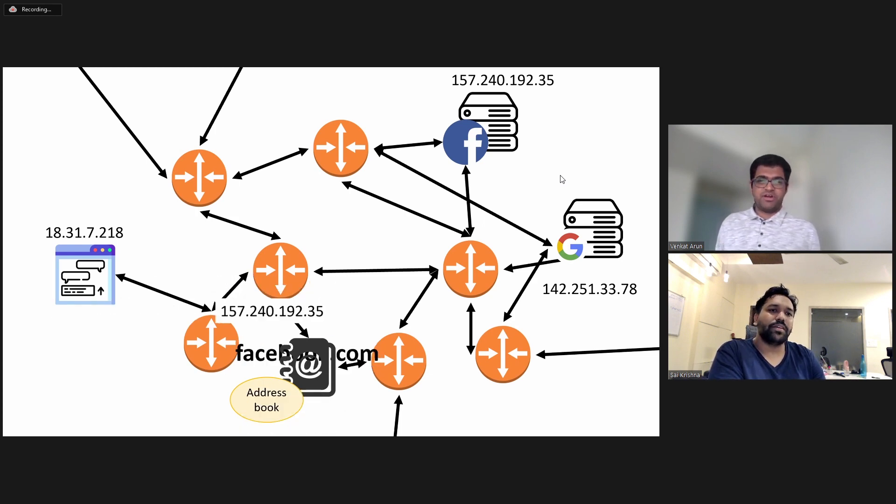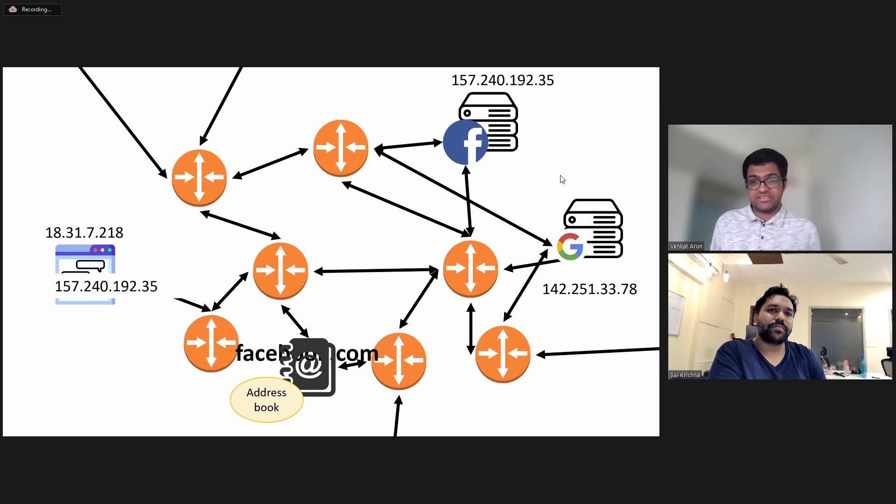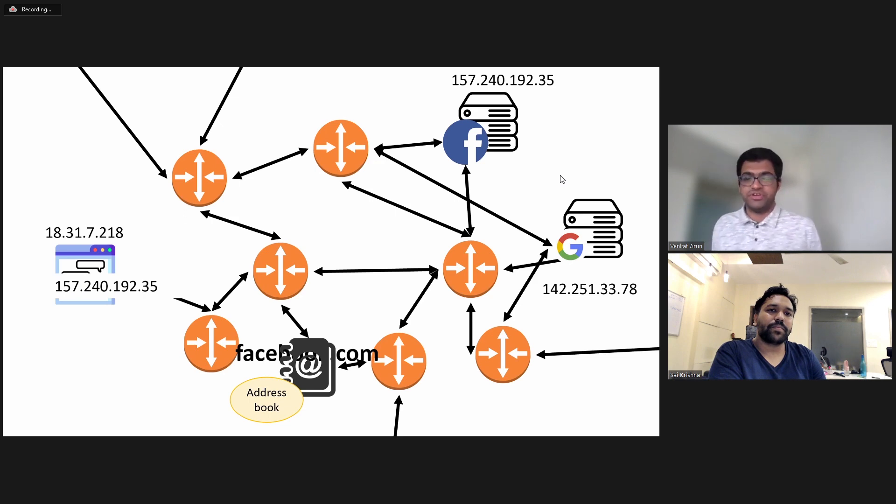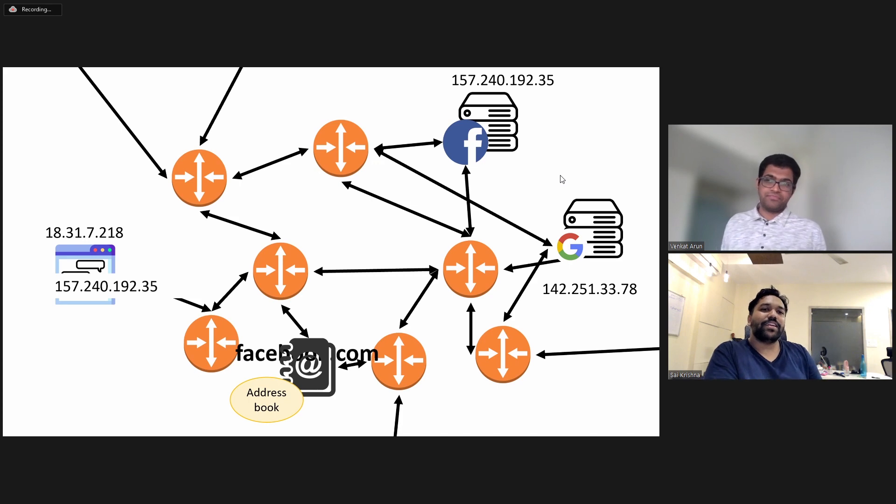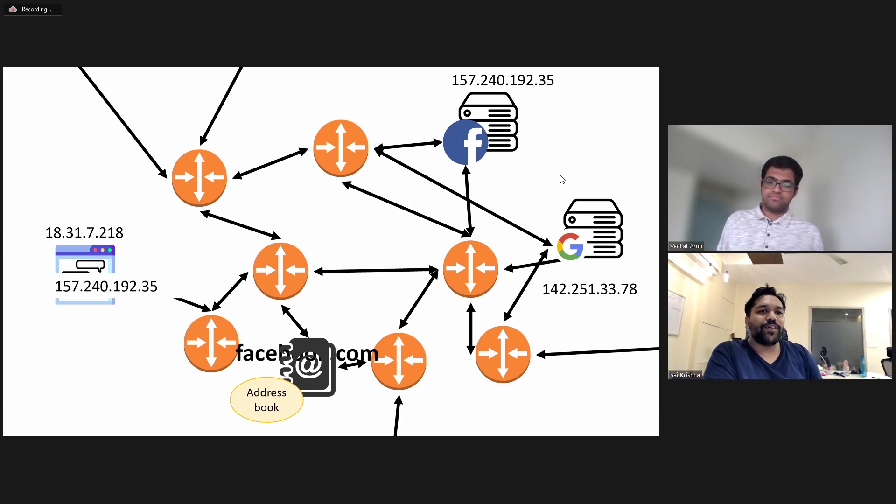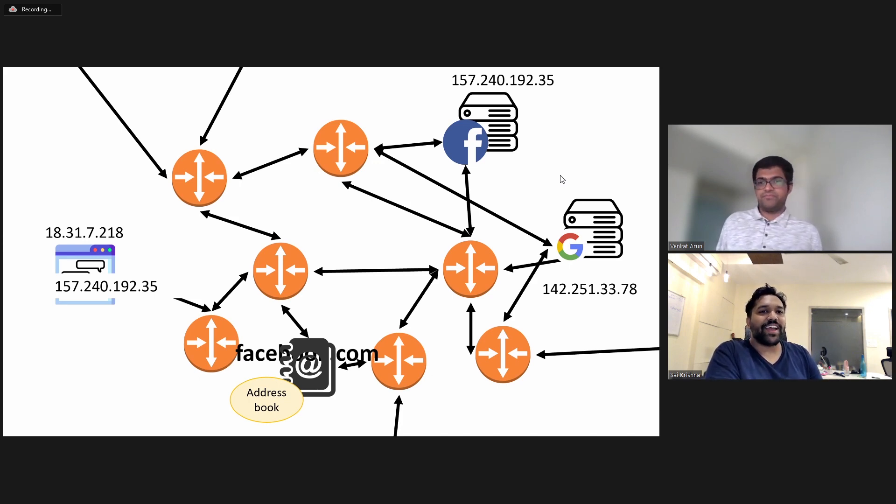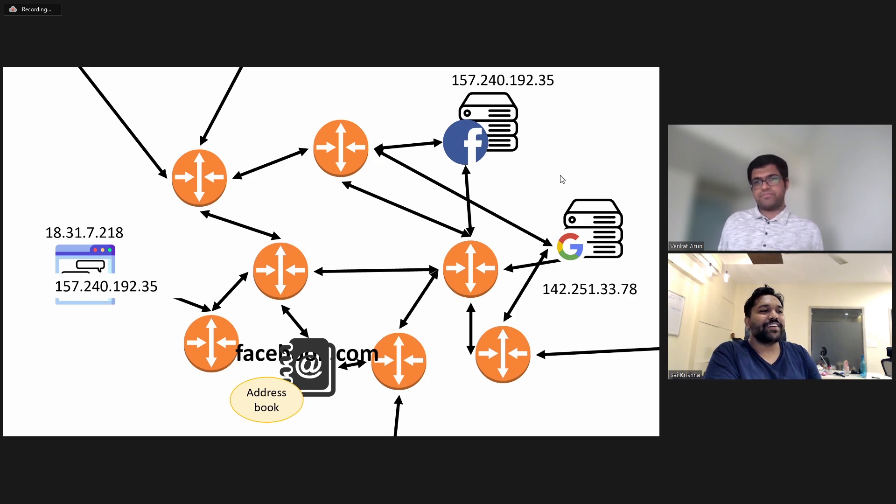And now this address book is going to respond with the IP address of the computer that you should be talking to in order to reach Facebook.com. But having one single address book for the whole internet sounds like a really bad idea. And it's like a single point of failure, right?